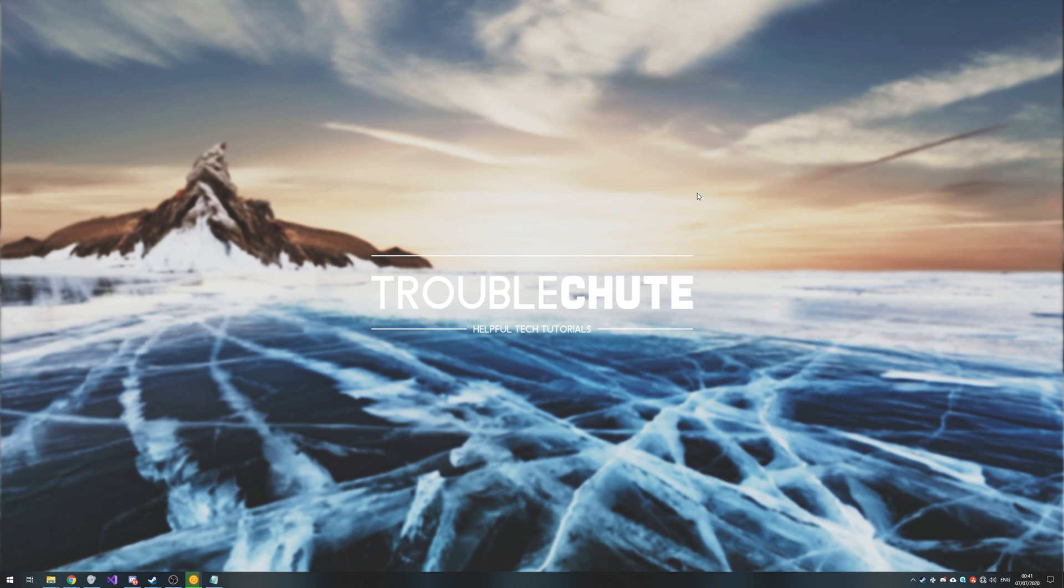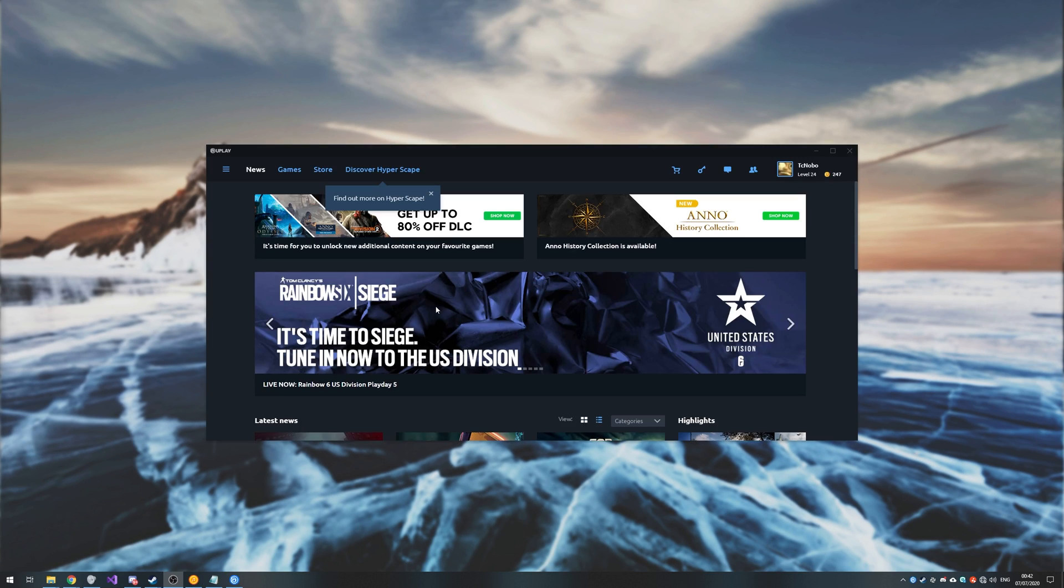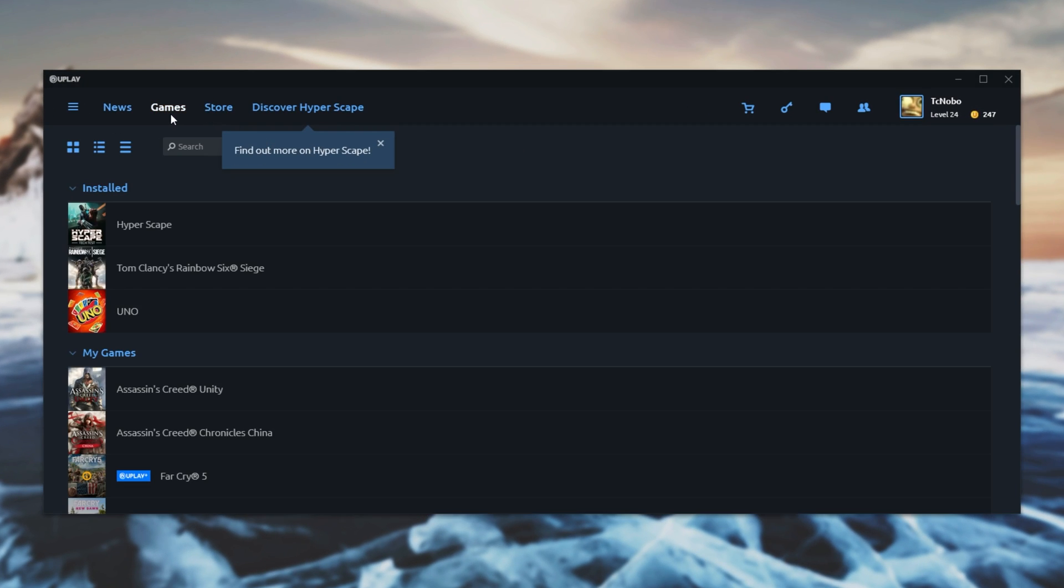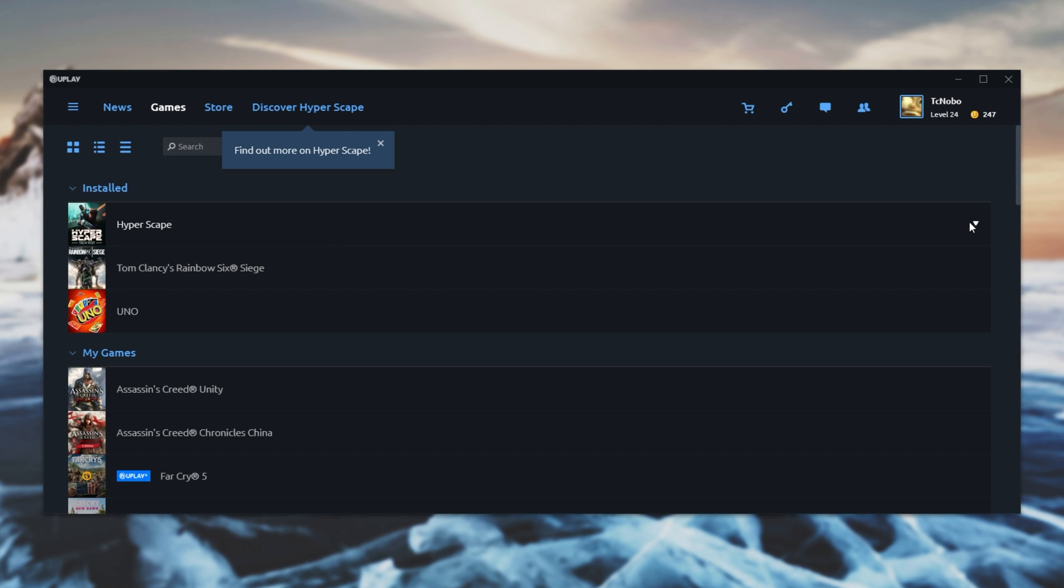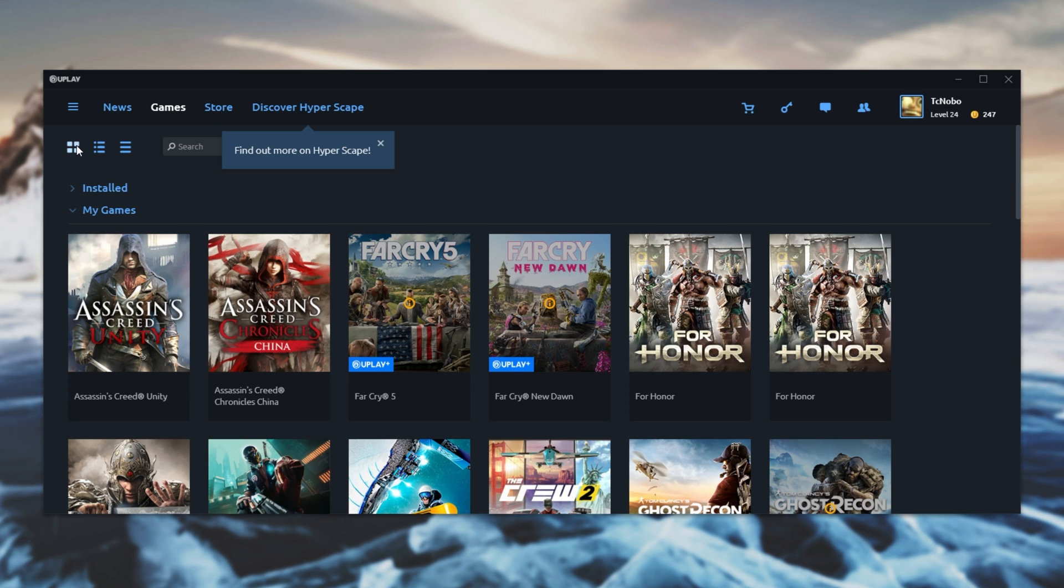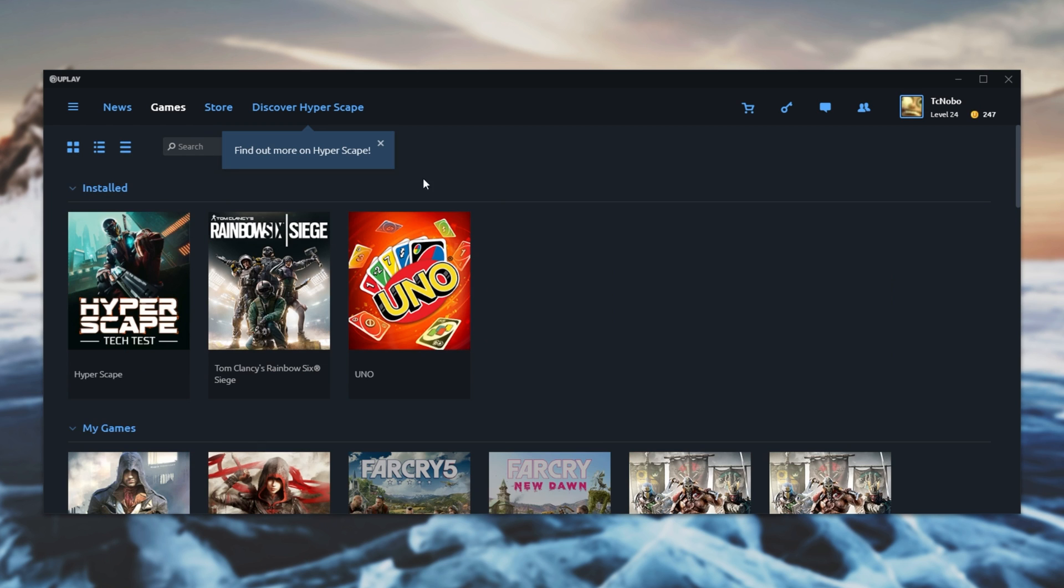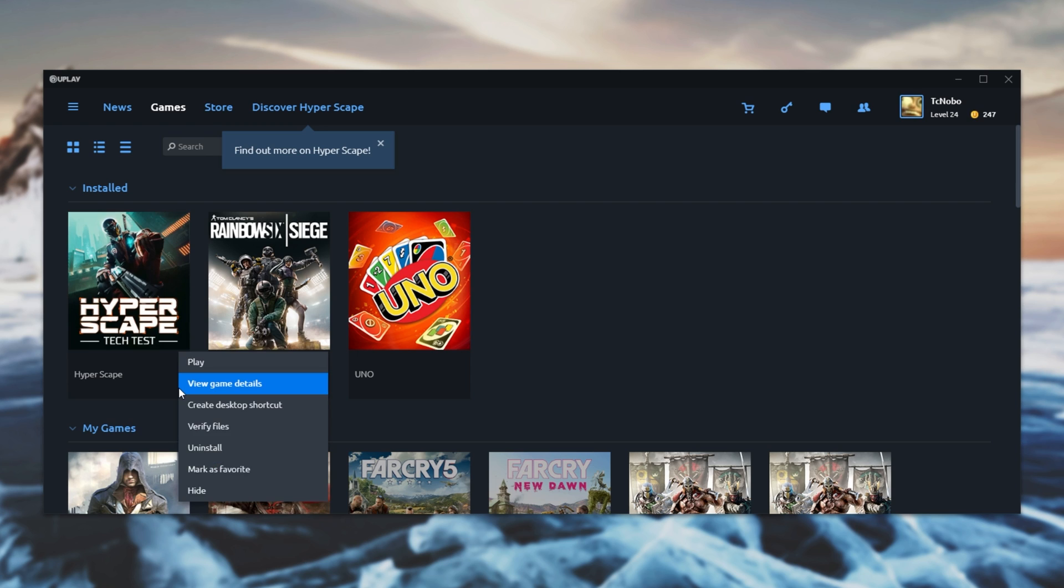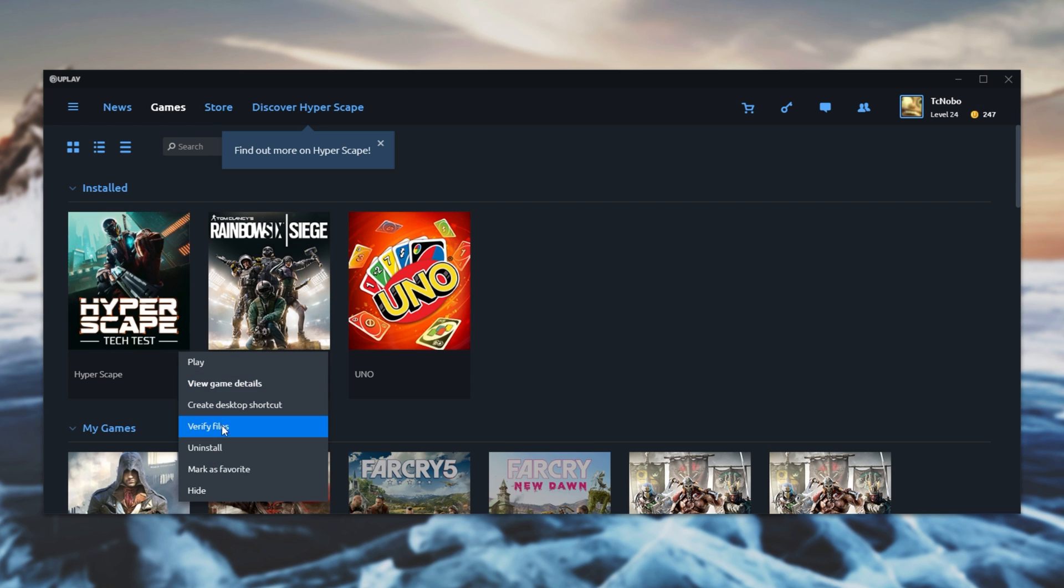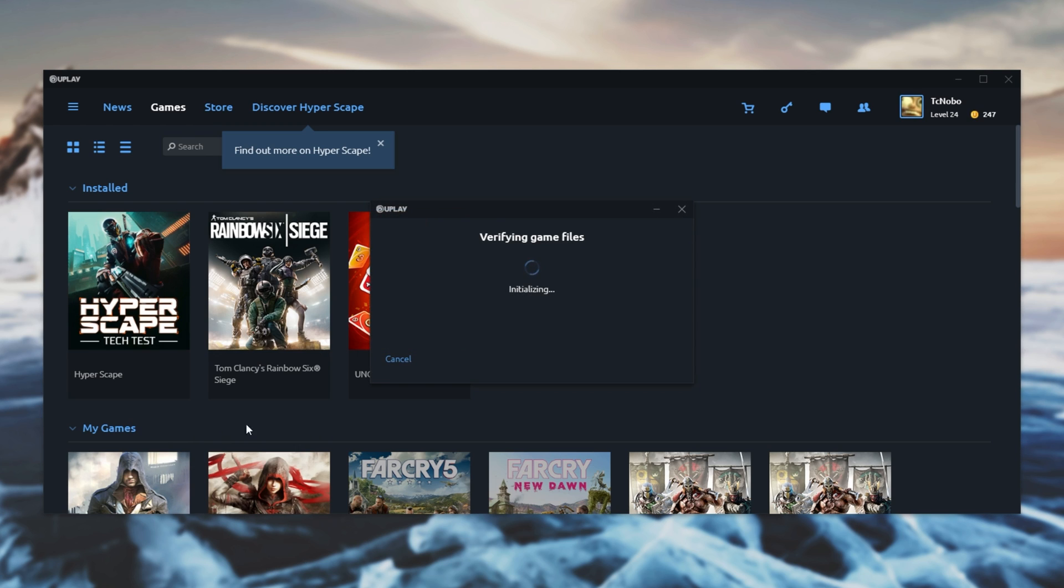Next on our list we have Uplay. Simply head across to the Games tab and find the game you want to verify. Click the drop down next to it and simply click Verify Files. Of course, if your games list looks something more like this, click the drop down right below the image and then click Verify Files.